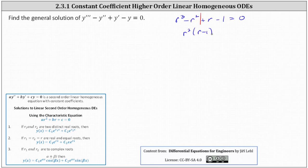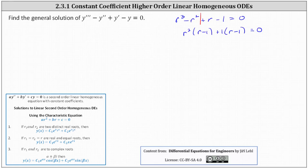On the right, we only have r minus 1, and therefore we factor out positive 1, giving us plus 1 times the quantity r minus 1 equals 0.